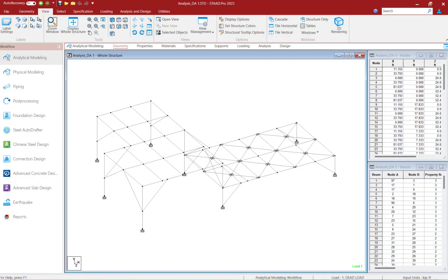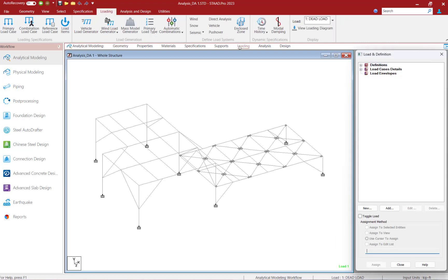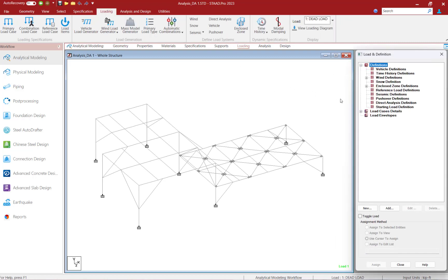Let's go ahead and turn our attention to a model that's already been created in the STAAD Pro analytical modeler. The first step in our workflow for incorporating the requirements of the direct analysis method is to specify our direct analysis parameters. To start that process, we will select the loading tab in the ribbon toolbar, expand the definitions area, and find our direct analysis definition.